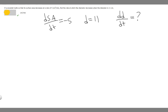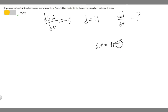Now let's actually solve the problem. First, we write the surface area formula. Since a snowball is a sphere, we use the surface area of a sphere formula: surface area equals 4πr². Notice this formula has radius instead of diameter, but they're asking us for the rate of change of diameter.